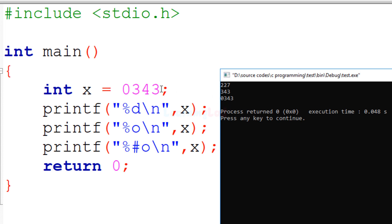Now if you look at the source code, here we have the integer variable x and we have stored some value in this variable x. Then we have three printf statements, each displaying the value of x in different formats.